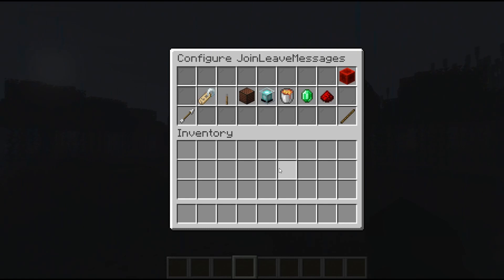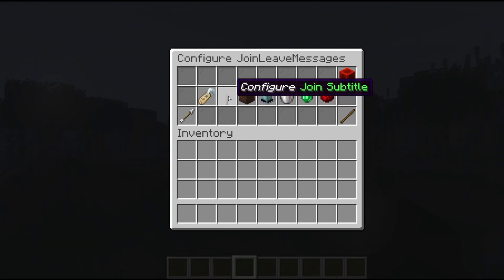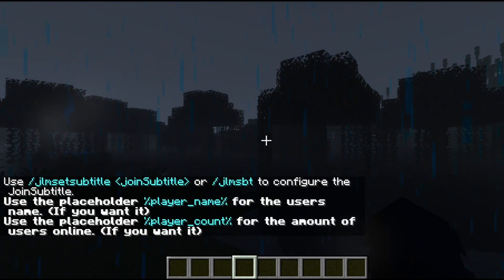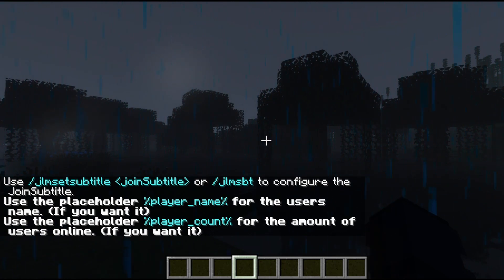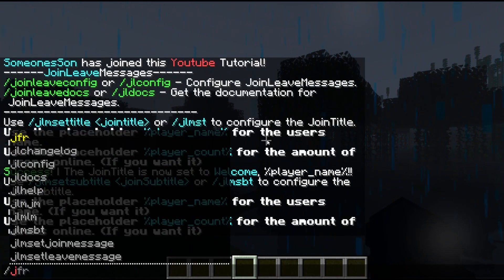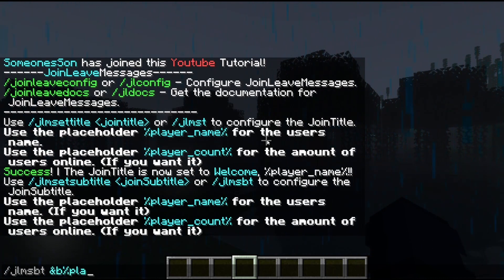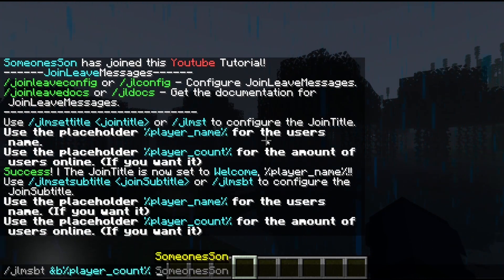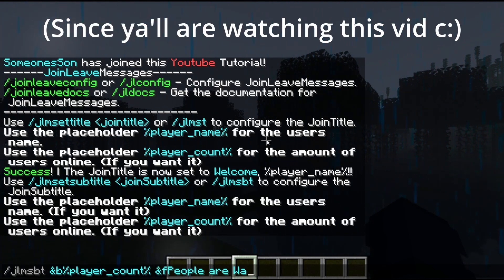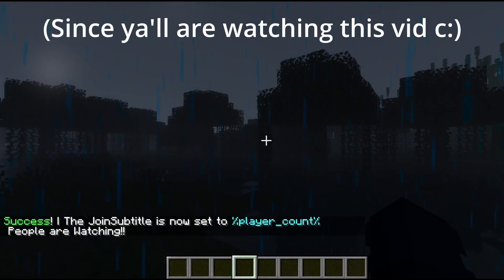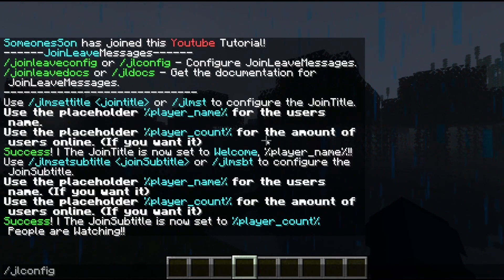To configure the join subtitle, simply go ahead and click the lever — it's the same kind of setup. So go ahead and run /jlmsbt — I'm going to do &e{player_count} people are watching! — and as you can see, that's now been set. Now let's go ahead and configure the join sound.